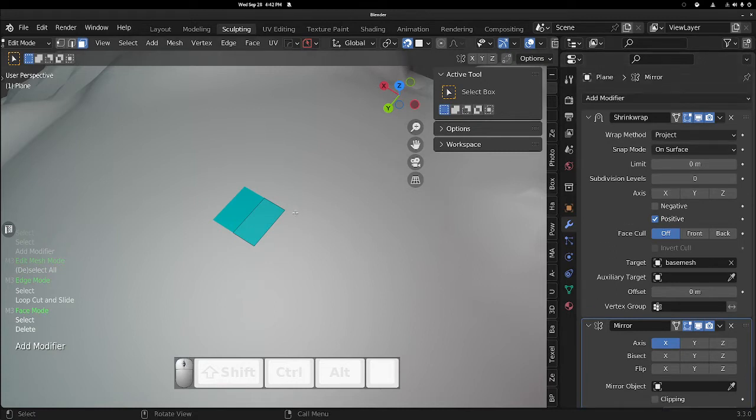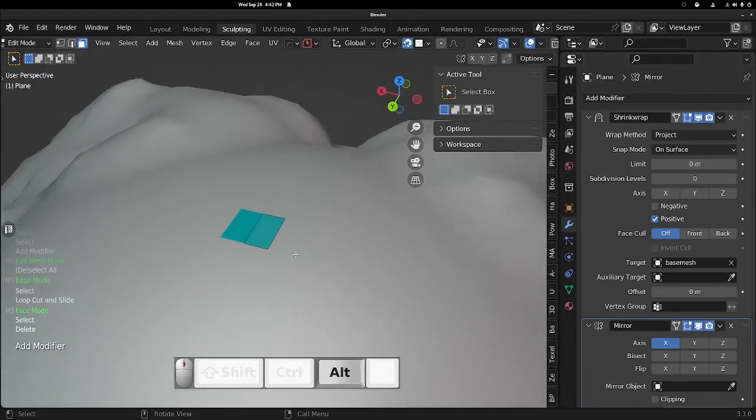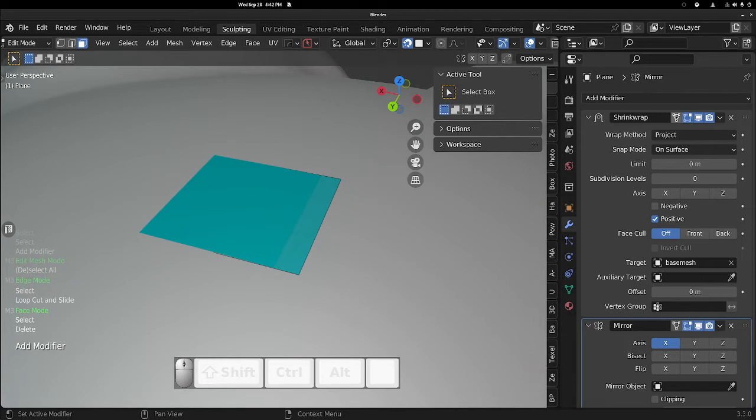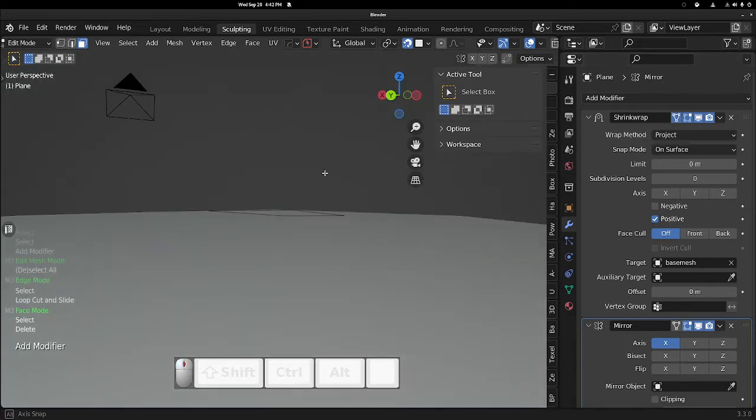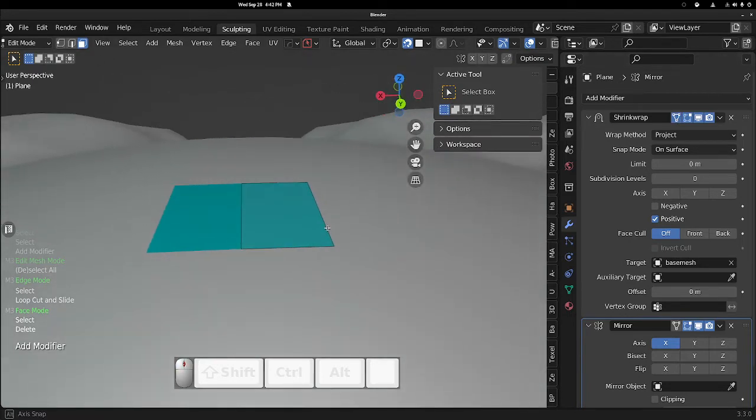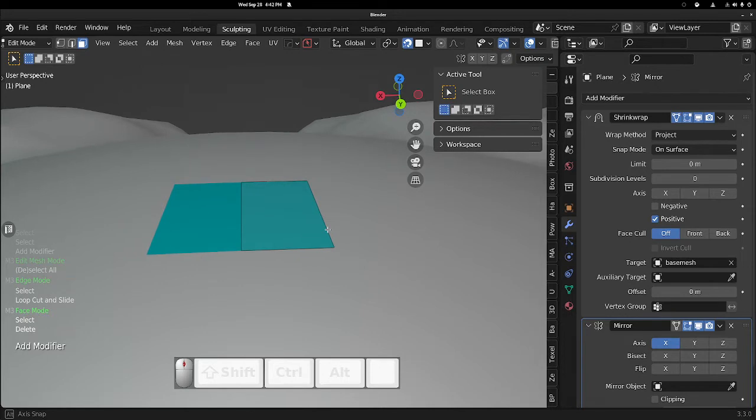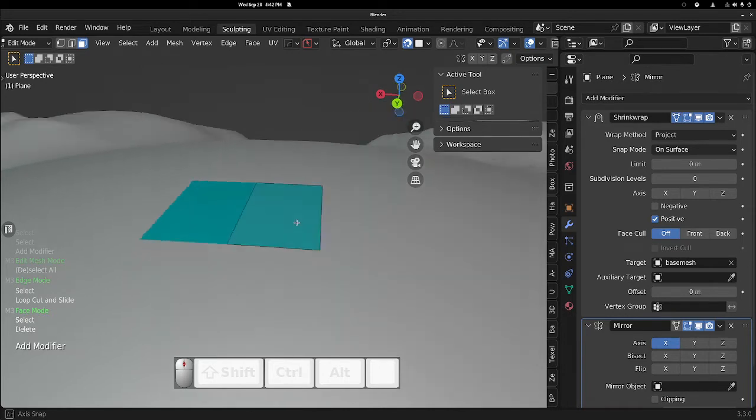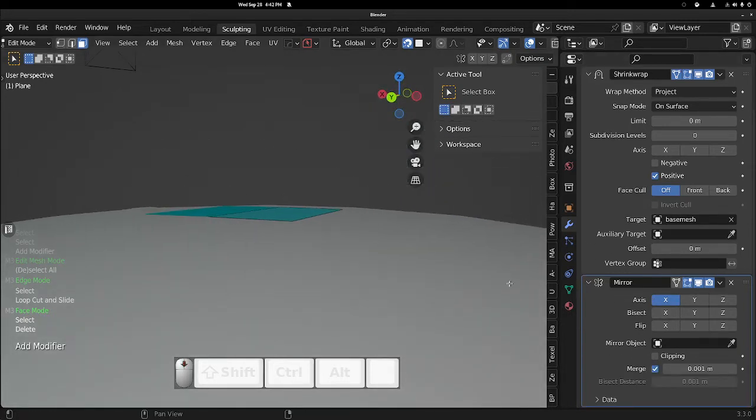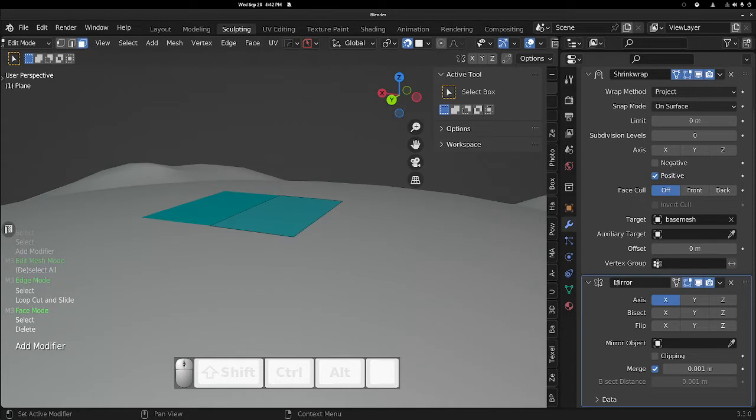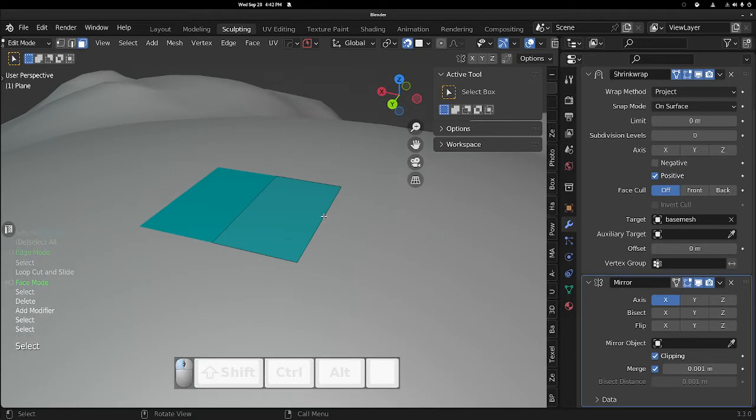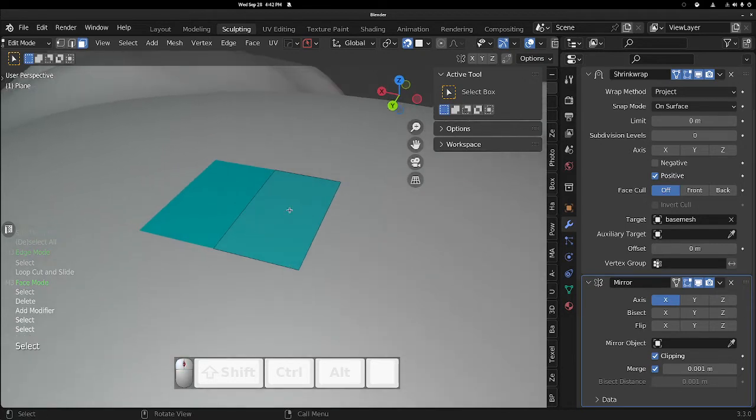Oh, the other thing you want to make sure you do, this is important, turn on the On Cage thing here. So see when that's on, then we can see our modifier changed in our edit mode. You want that on. Okay, and now for your Mirror modifier, just make sure Clipping is on and then we are good.